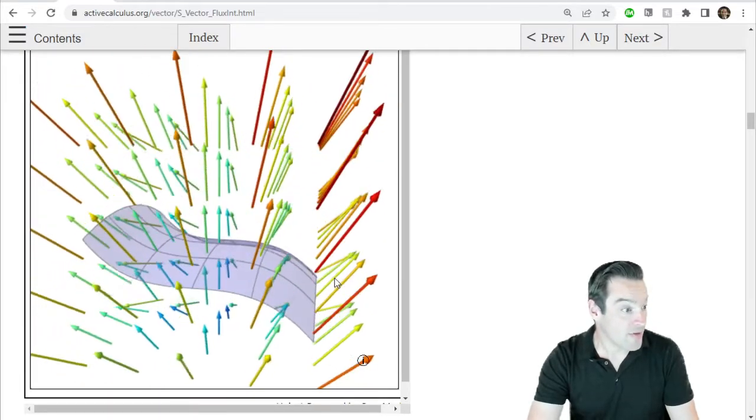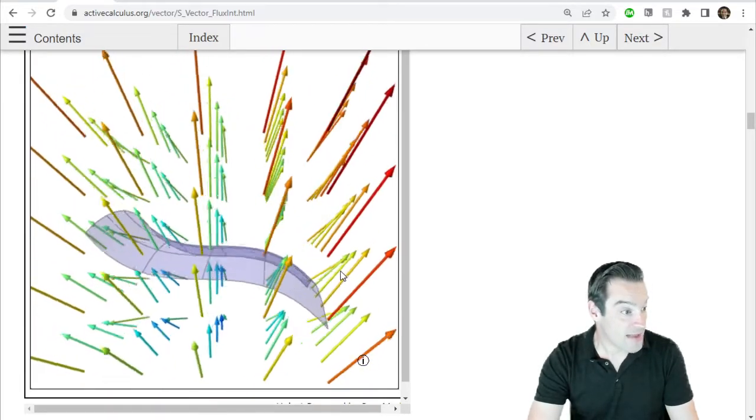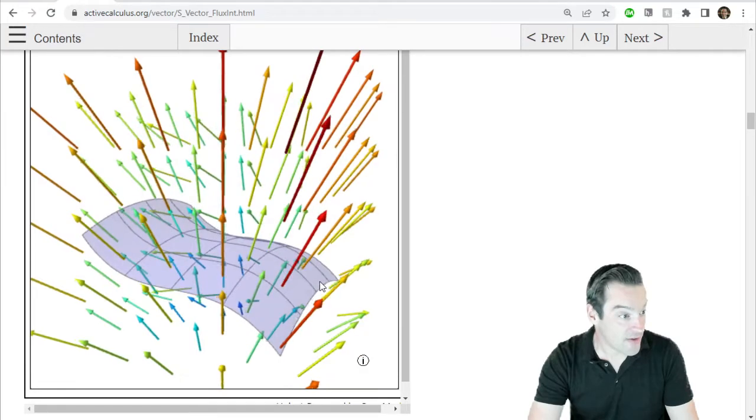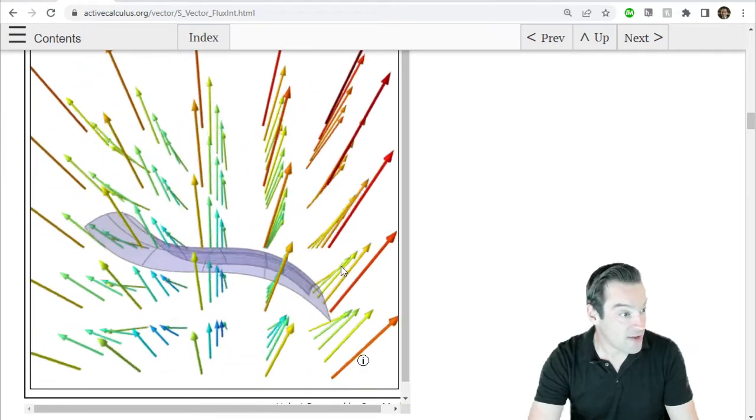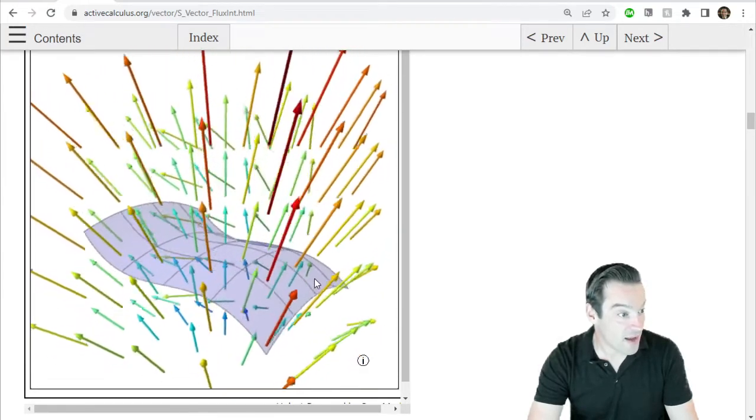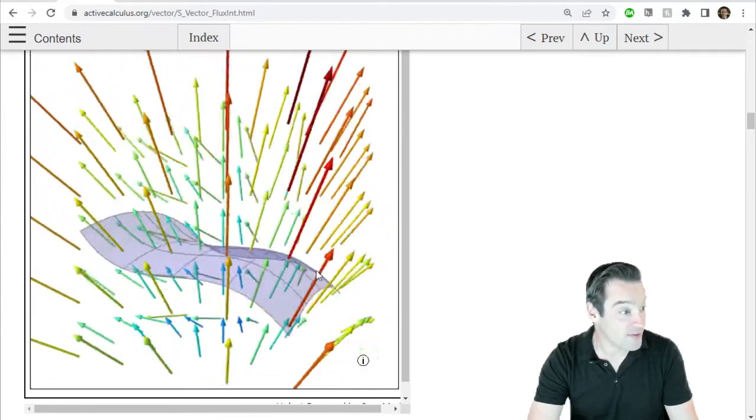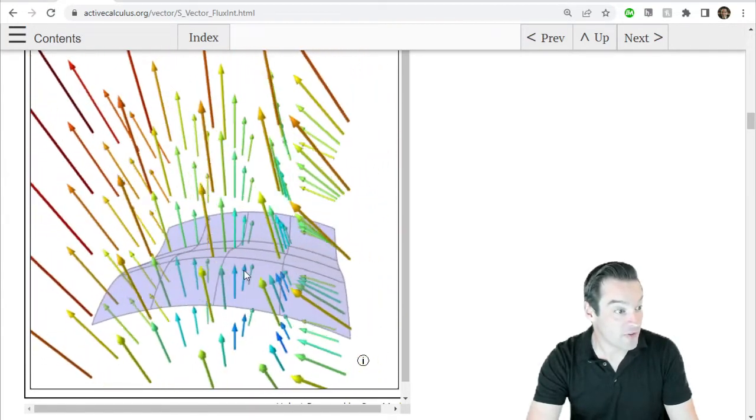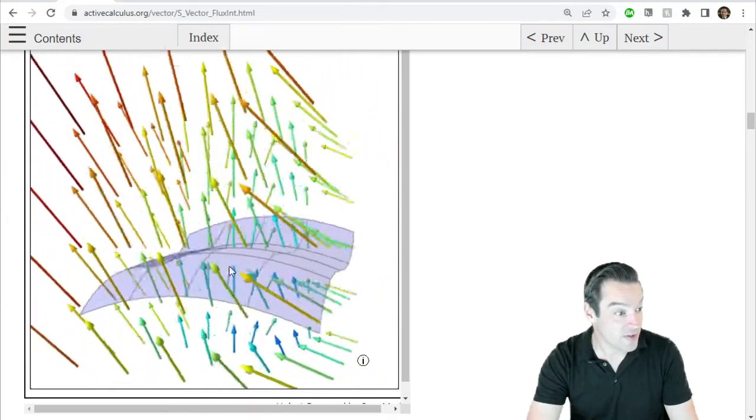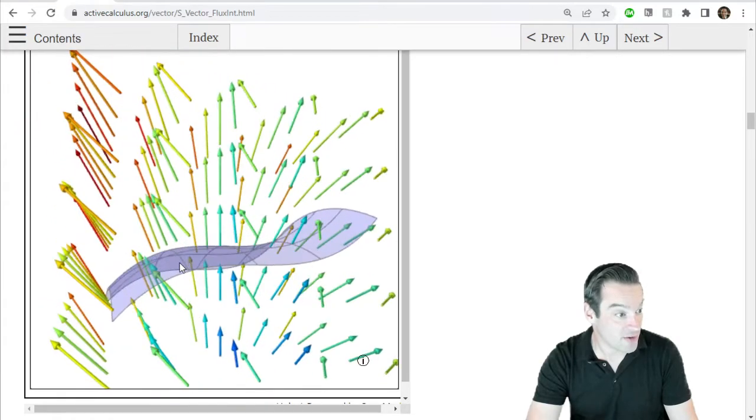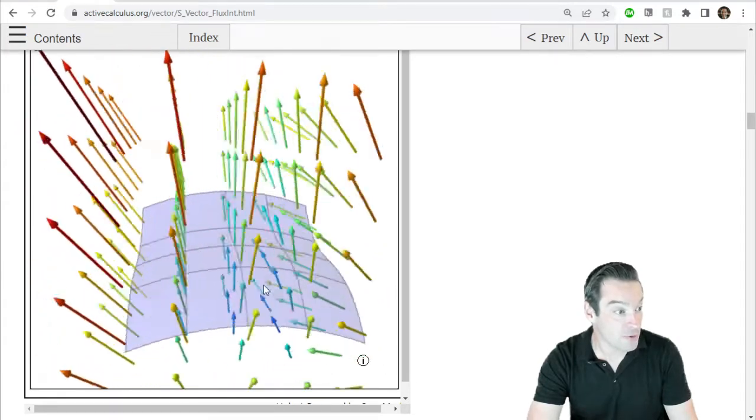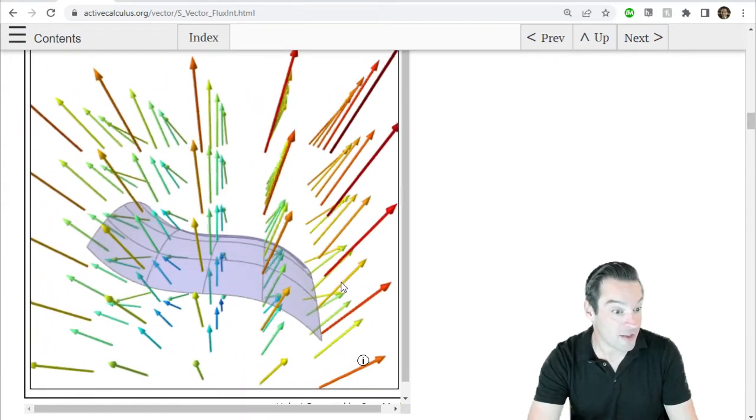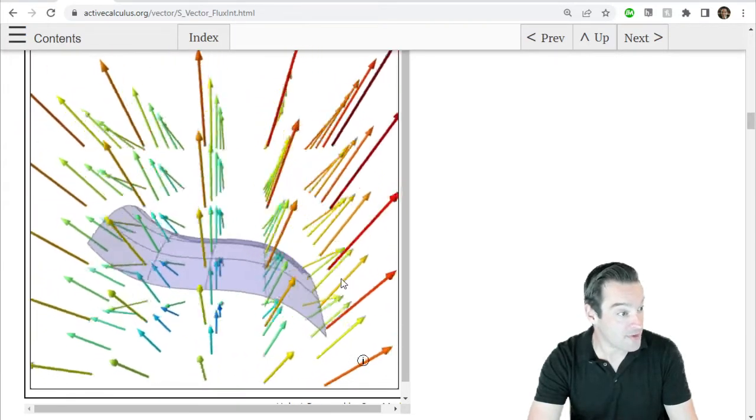If I look at this patch of surface and these vector field arrows, it looks like there's definitely a non-zero flux of this vector field through the surface, because the field arrows are kind of cutting through rather than following along the surface.